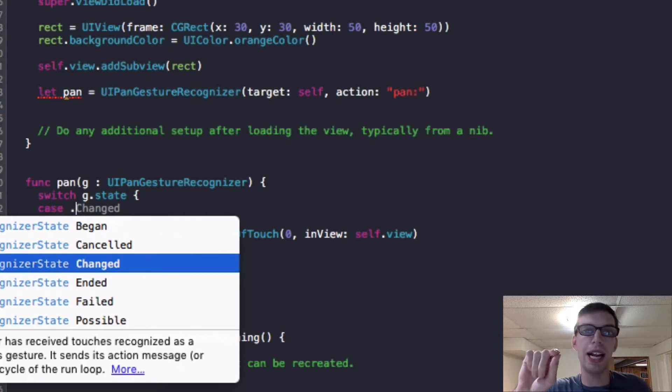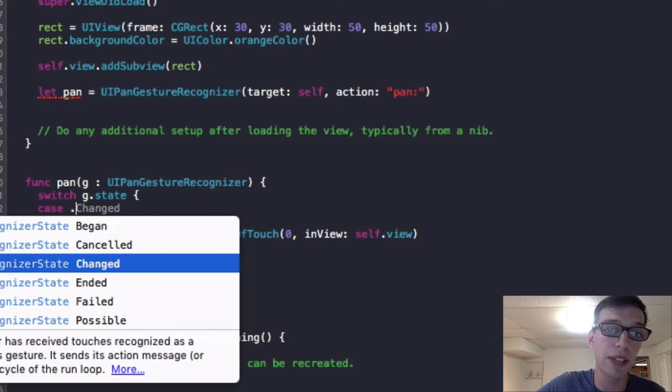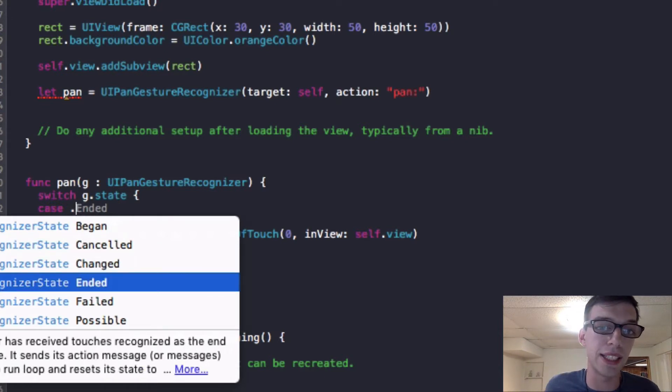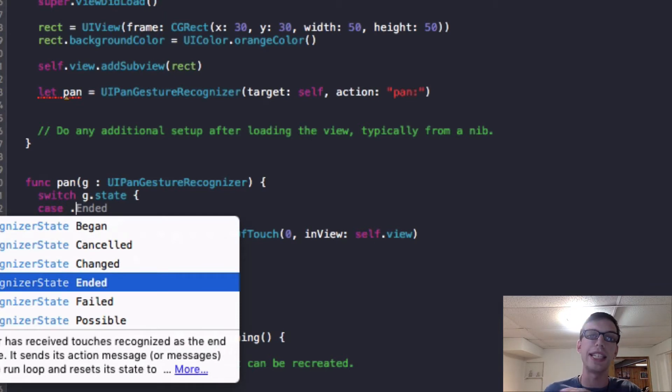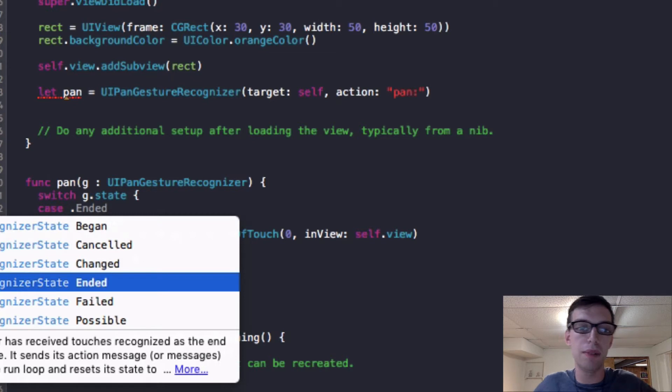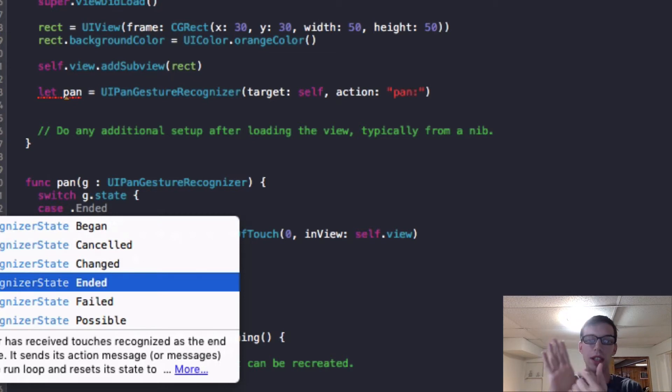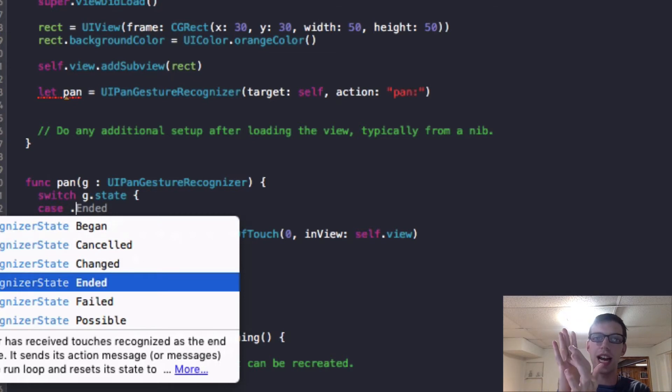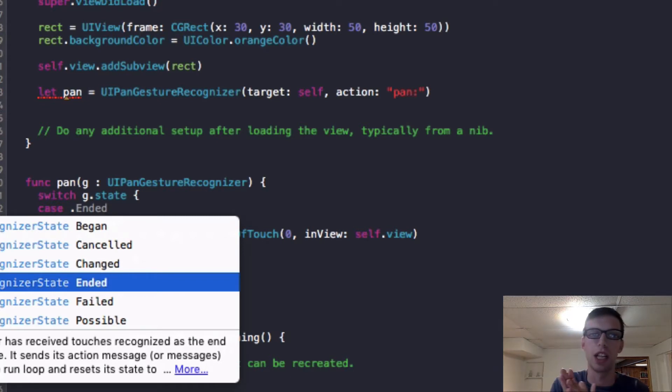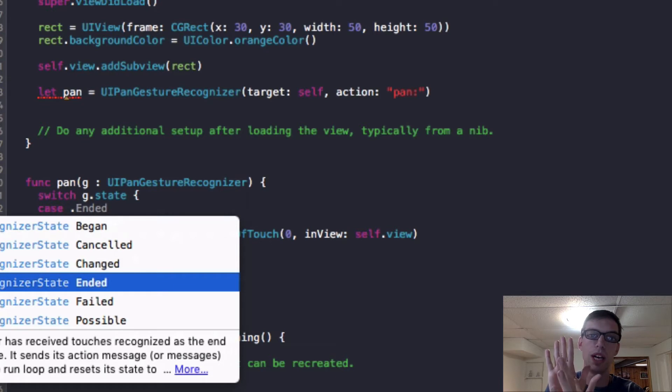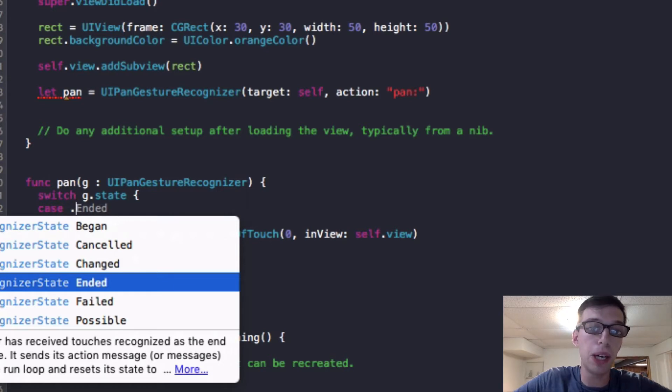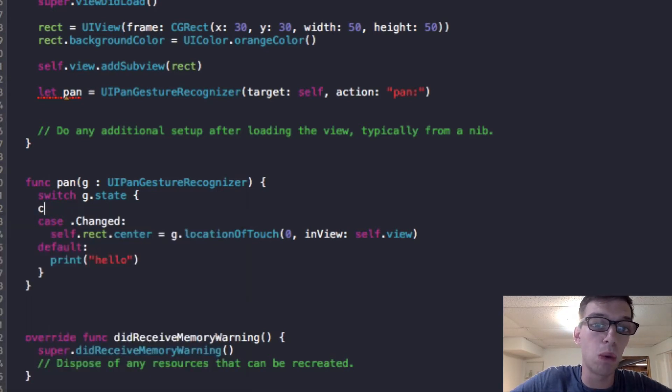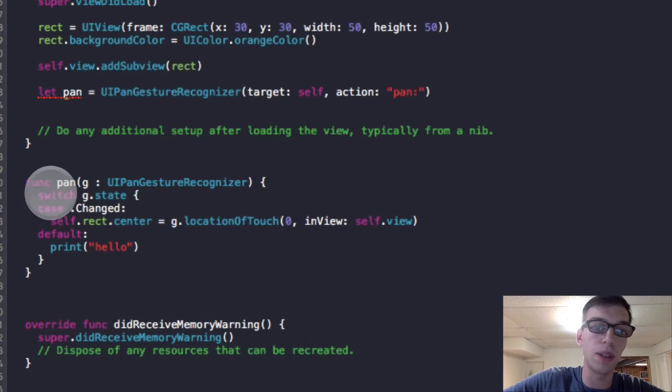And then there's changed, which when you're panning around means you're dragging essentially. And ended is when you lift your finger up. So that ending point. So that's pretty nice to know. So maybe if you're making a slingshot app, you would want to know where you ended your point so you could calculate the velocity based on how much the user bent back their slingshot. But in this case, we just need the case changed.